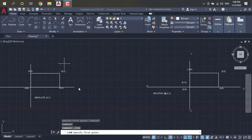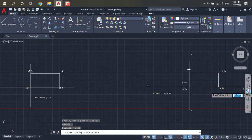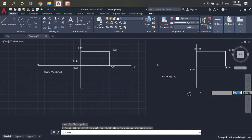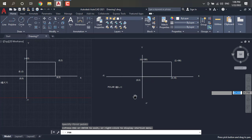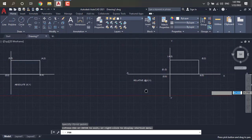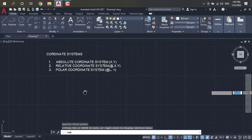In coordinate systems we have 3 types: absolute coordinate system, relative coordinate system, and polar coordinate system. All are based on the origin but the values mentioned are different and the reference points are different. In absolute coordinate system all values are taken as X,Y from origin. In relative coordinate system we relate it to the previous point using @X,Y. In polar coordinate system we mention points as @length<angle.